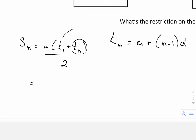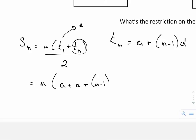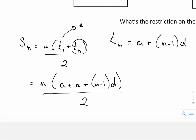Keep in mind that T1 is just another way of writing a. So I have n times open bracket a plus, a plus n minus 1 times d, close bracket, all over 2. This expression replaces T n, and the a replaces T1.